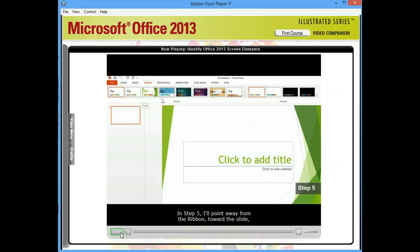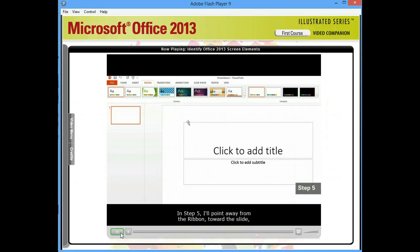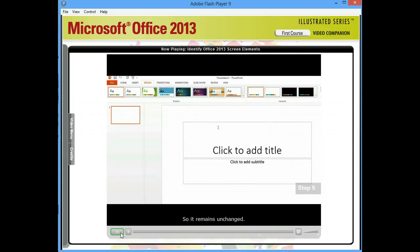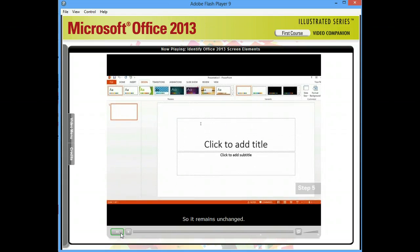In Step 5, I'll point away from the ribbon toward the slide without clicking a different theme, so it remains unchanged.